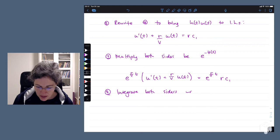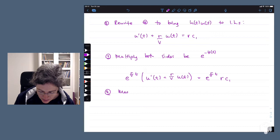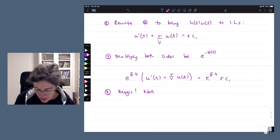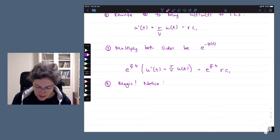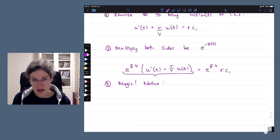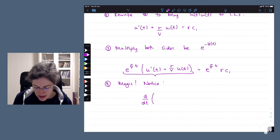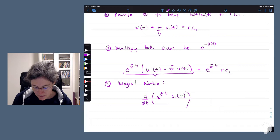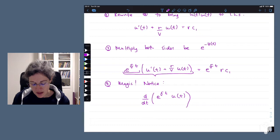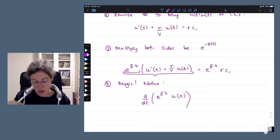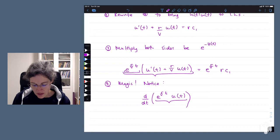Before integrating, notice something very cunning — this is the magic bit. If you think about the product rule, we can actually rewrite the bulky term on the left-hand side as d/dt of e^(r/v · t) times u(t). This is why we multiplied by the integrating factor: it allows us to simplify the left-hand side using a reverse product rule. You can check that differentiating that expression using the product rule gives you exactly what we had.